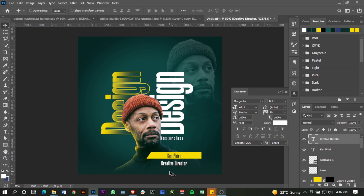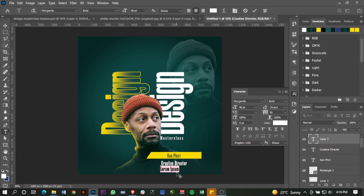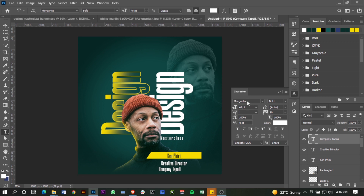Finally, as you saw on the actual banner, there was a company name — 'Tapali'. Just change the font.